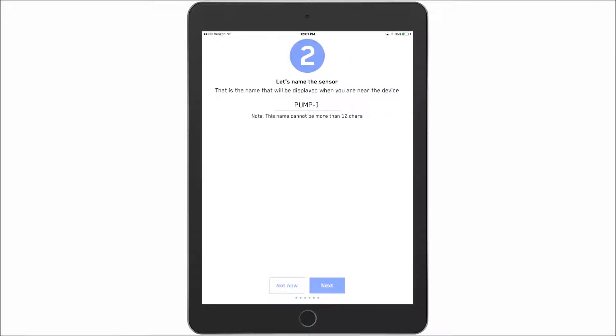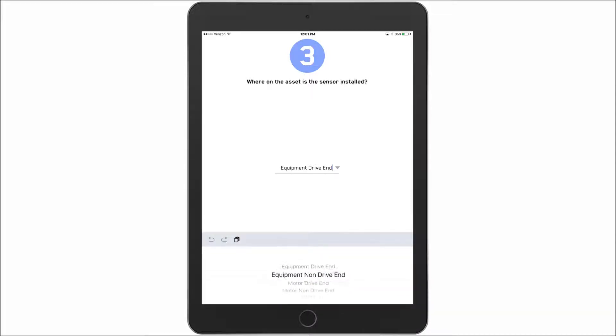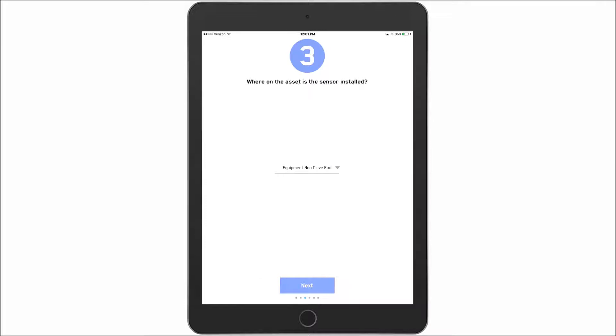Now the first set of things it's going to ask us relate to the installation of the sensor. So what do I want to call this? I've previously named this pump number one so I will keep it that way. And then where is this sensor installed in relation to the asset? Okay so for this example I will switch it to equipment non-drive end. Say next.